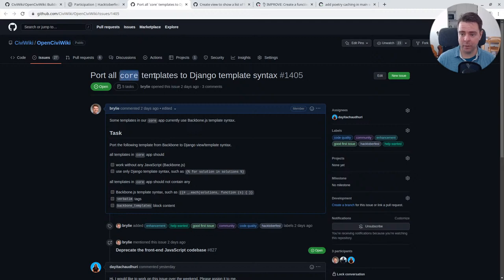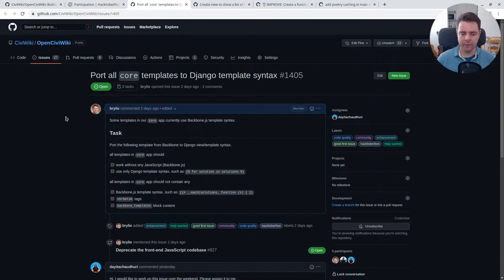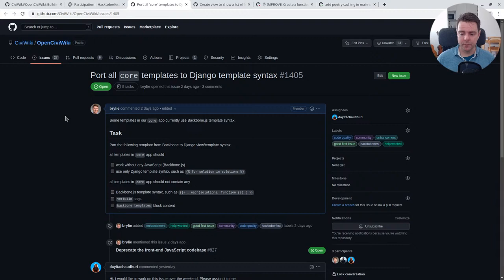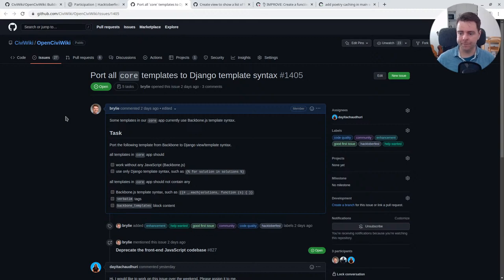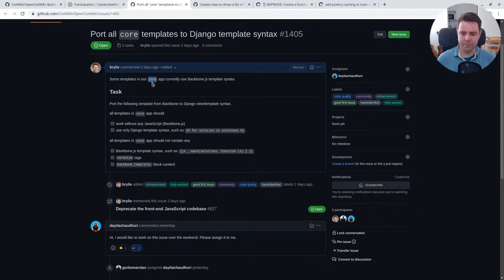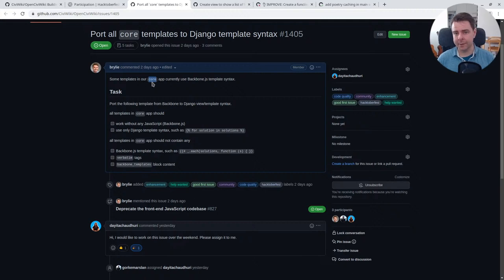We'll look at an issue which is actually a big one: porting our core templates to Django template syntax. The problem we're trying to solve is a lot of our templates were written in Backbone.js and we're moving away from having a server-client architecture where you have a JavaScript client making API calls to a server. That architecture was a bit heavy for this project and community. We needed to simplify down to a more sustainable project scope.